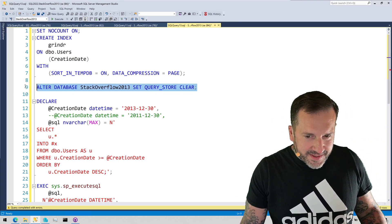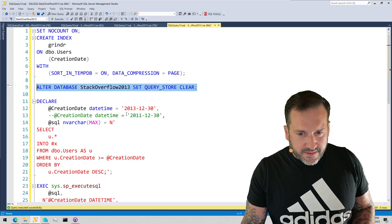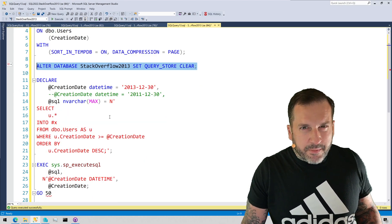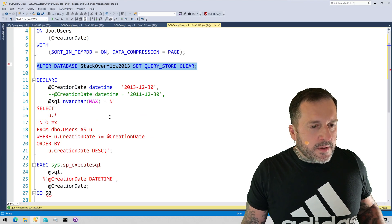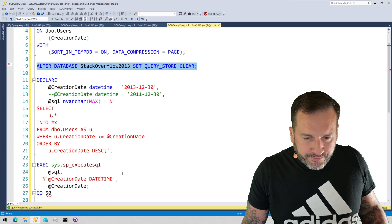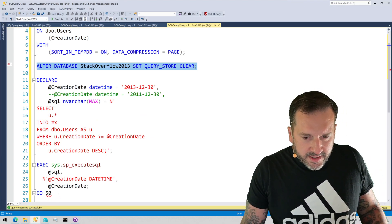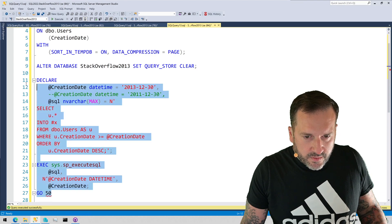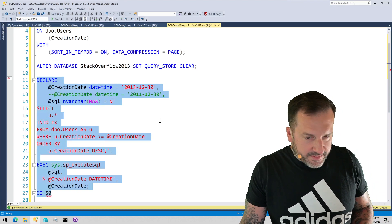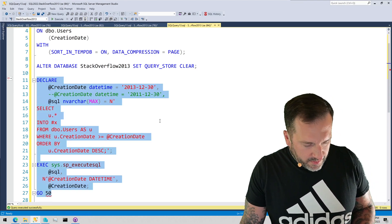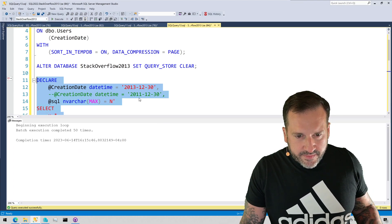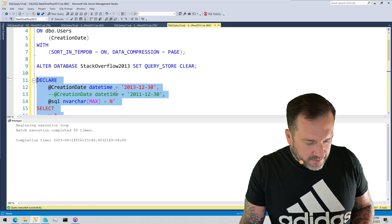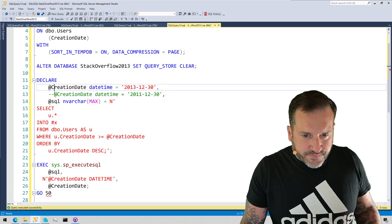All right. So, let's clear out query store because we don't care what's in there right now. The most important thing happening is this demo. Nothing else is important. So, what I'm going to do is I'm going to run this in a loop 50 times and query plans are off, which is a good thing. And that finished rather quickly. That finished in about a second.